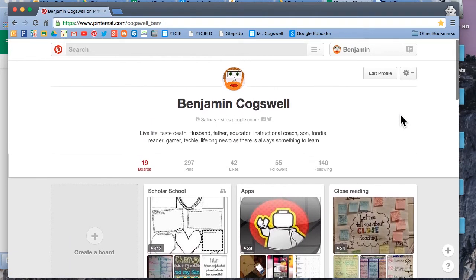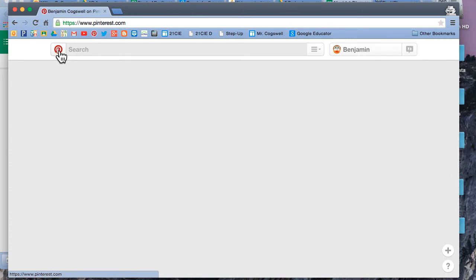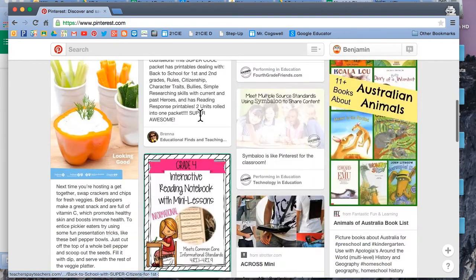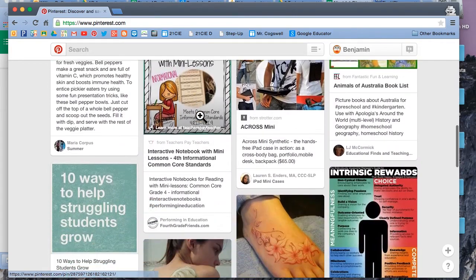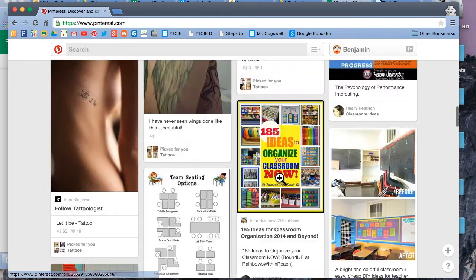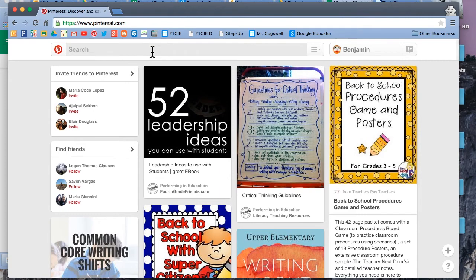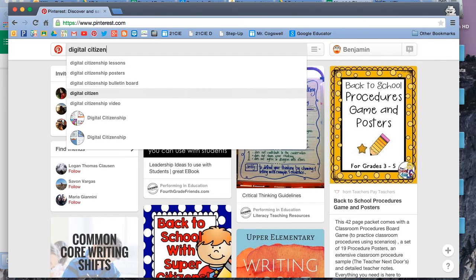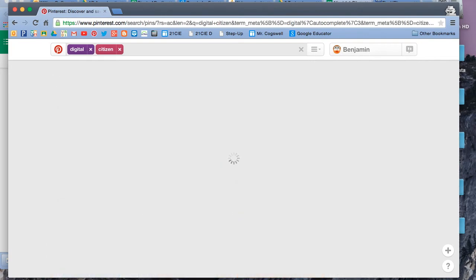If I want to see what interesting stuff is out there, I could either create a board first with something in mind, or click on the Pinterest logo up here on the left corner by the search — that's going to give me some suggestions on things I might find interesting to include. Let's say I want to look for something specific. I want to look for something on digital citizenship.